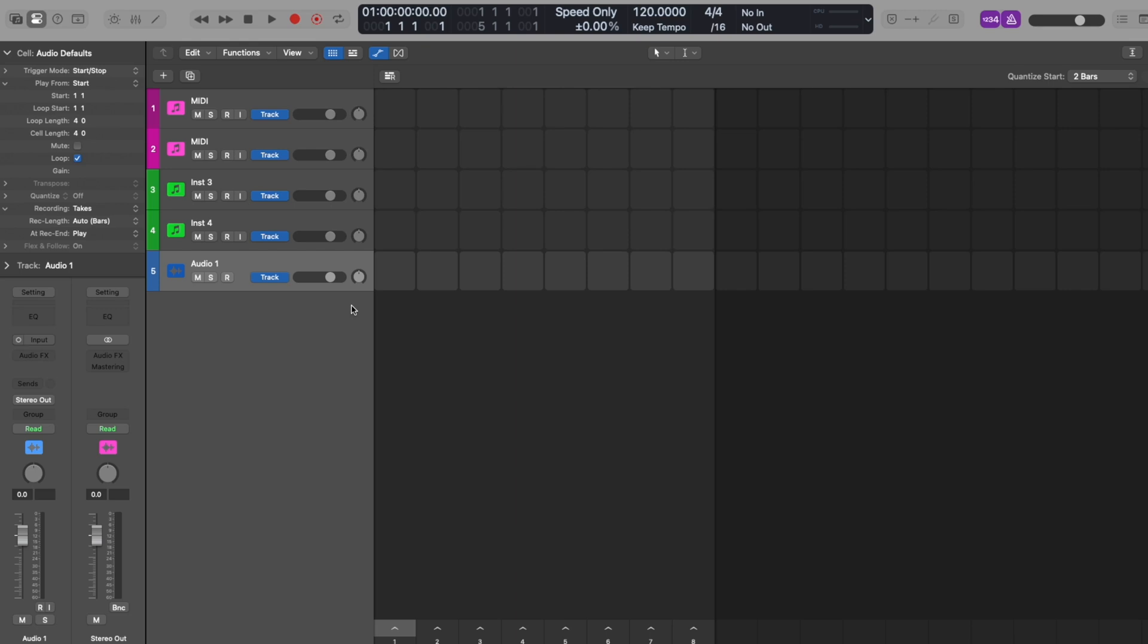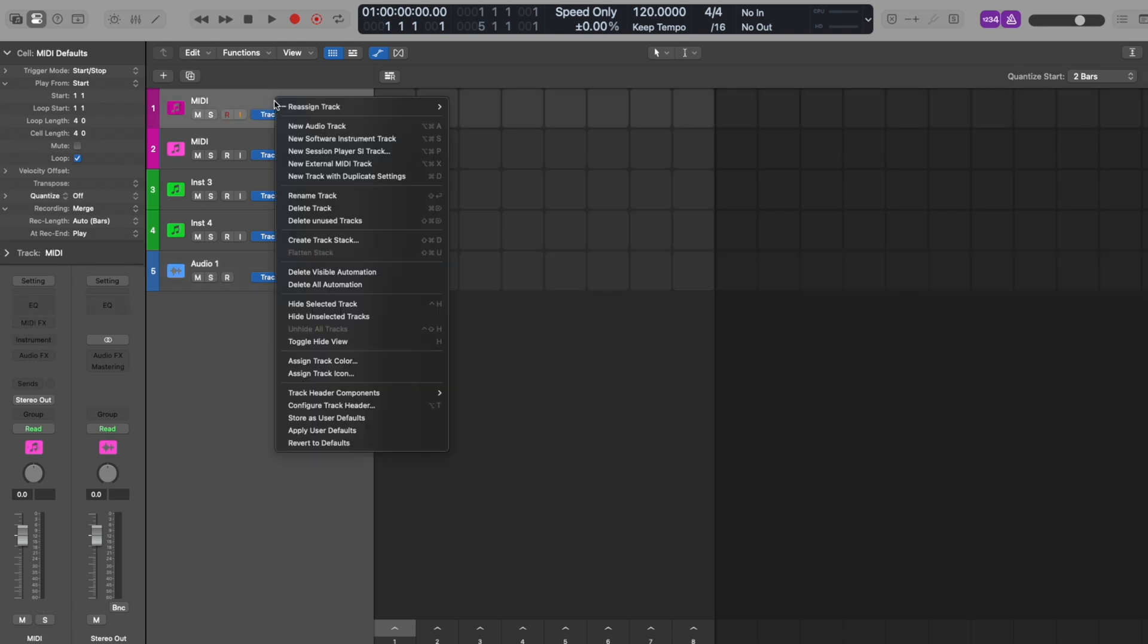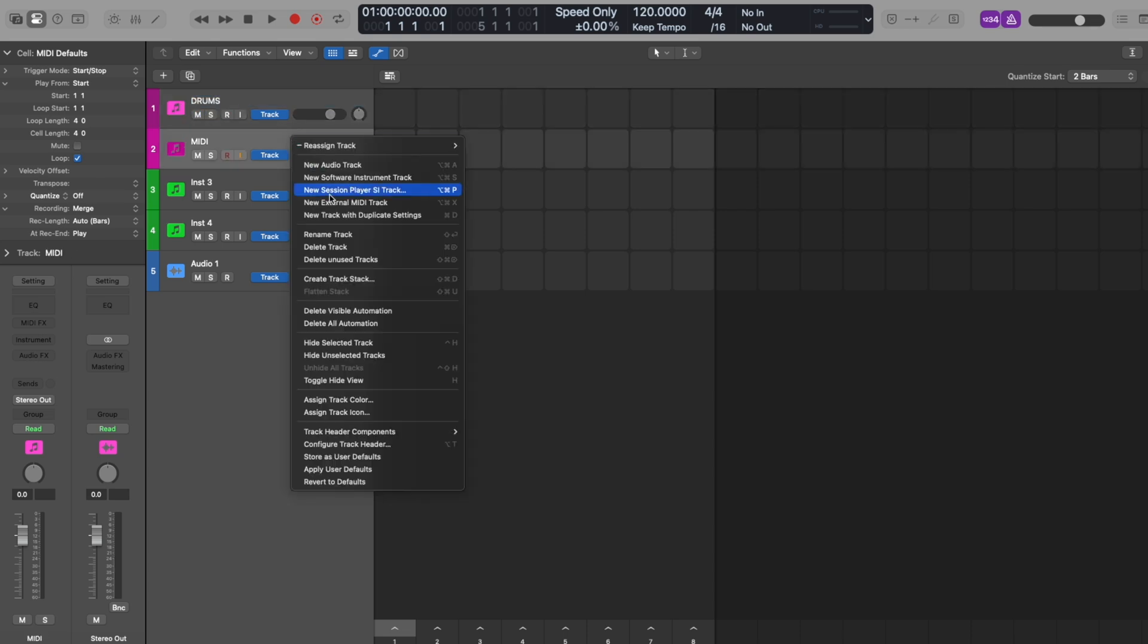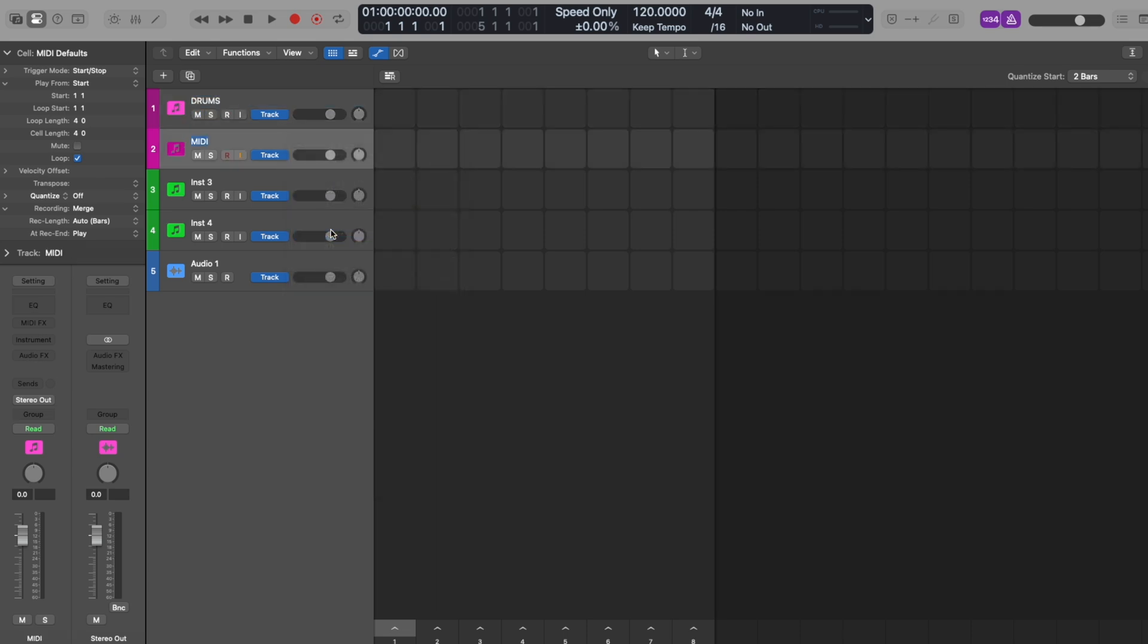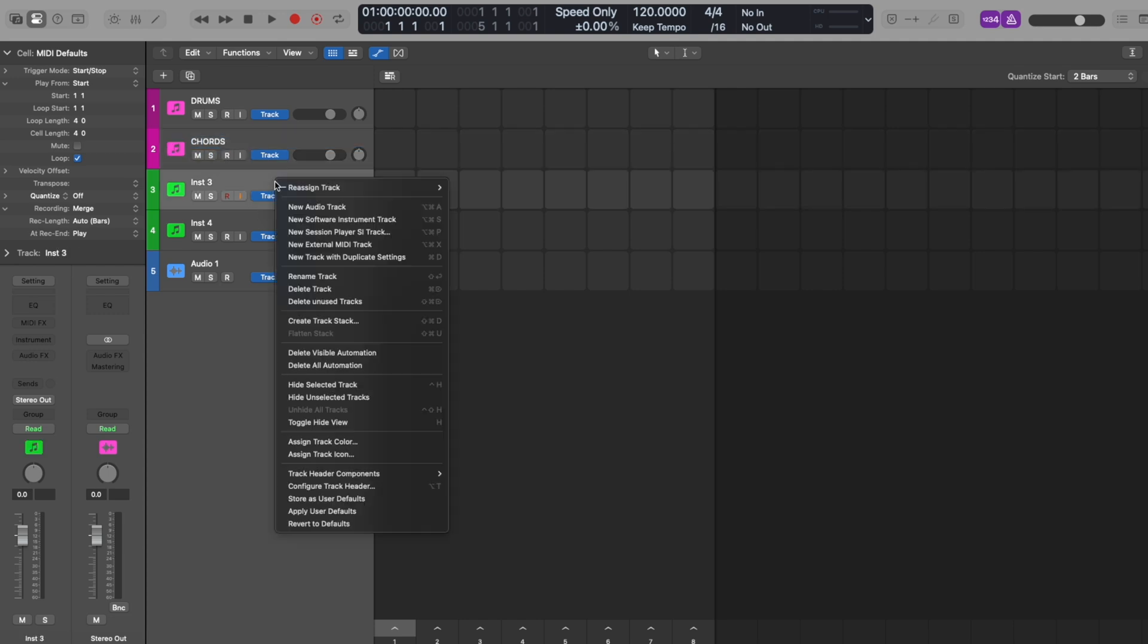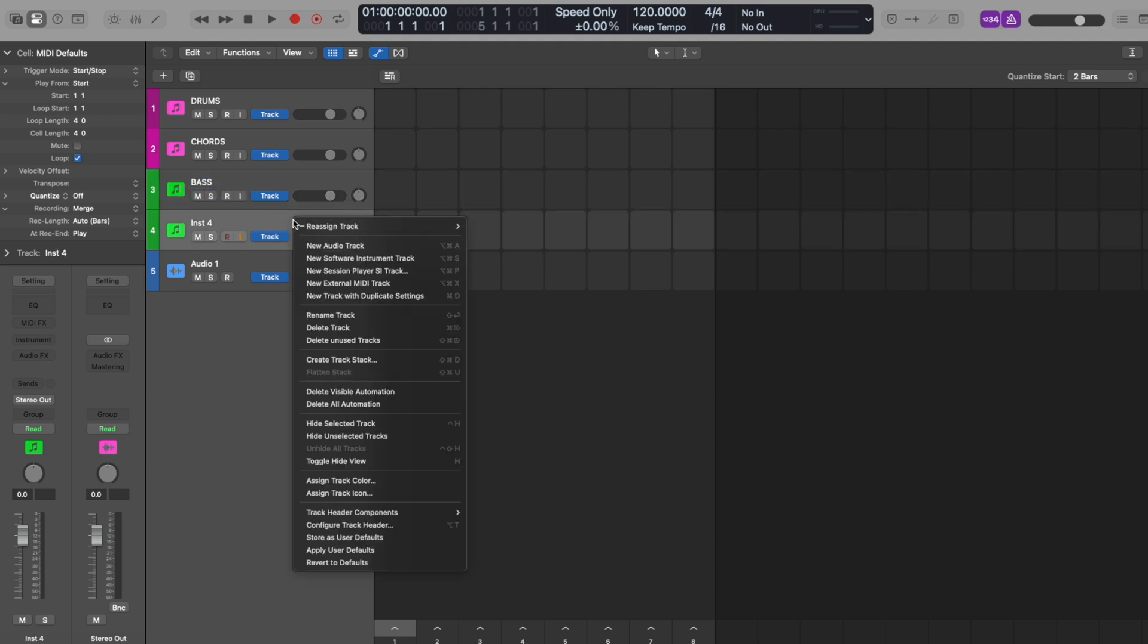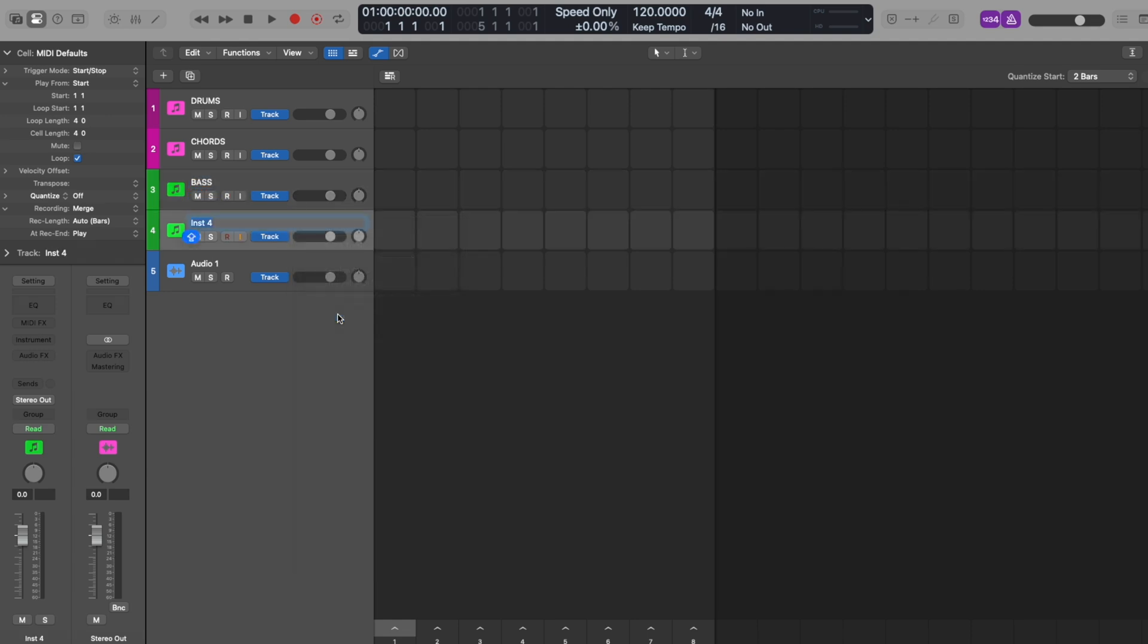Now to keep things organized, let's name each track. Head over to the top of the track, right click and hit rename. Track one is our drums, track two will be chords, track three is bass, track four will be our melody, and track five is our vocal.